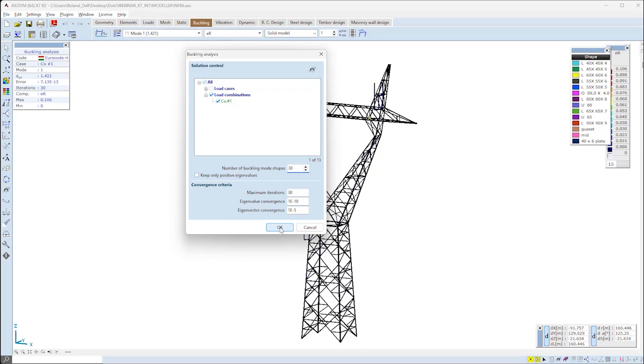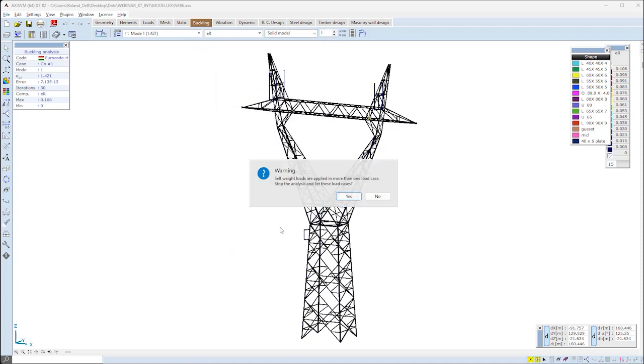Number of requested buckling shapes can be set, and after clicking OK, the software will calculate them for the combinations which were selected.